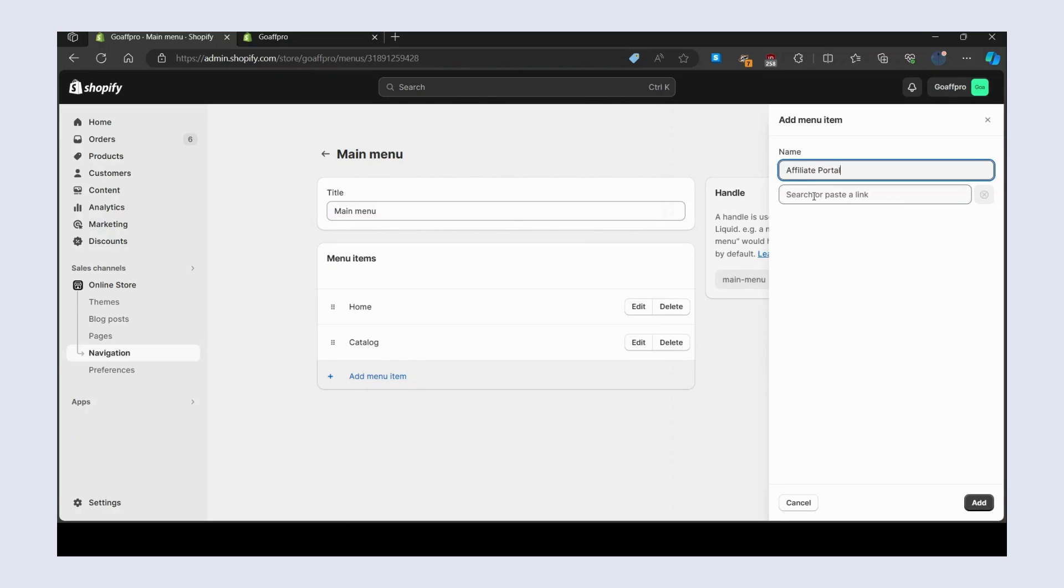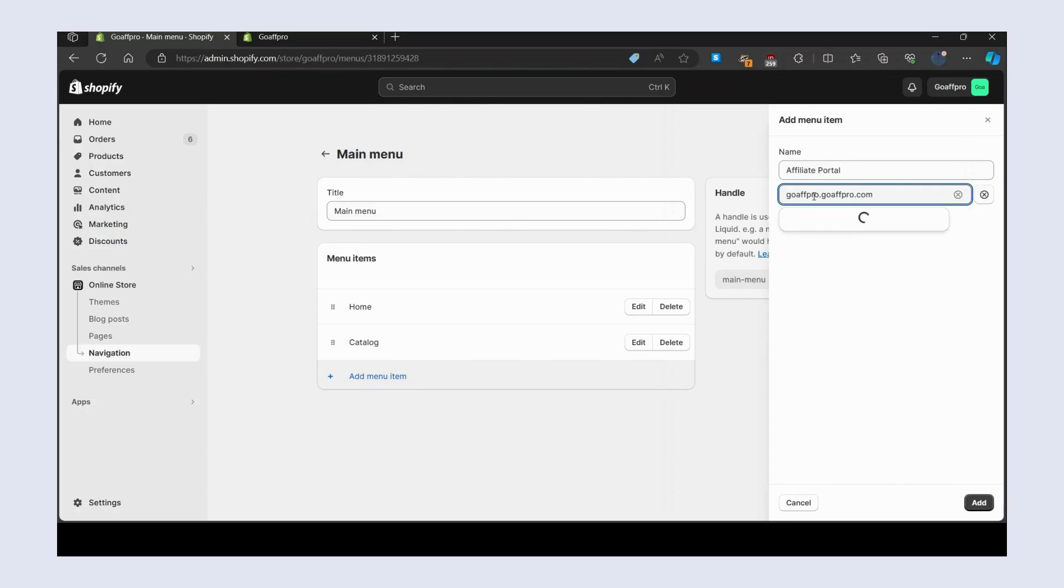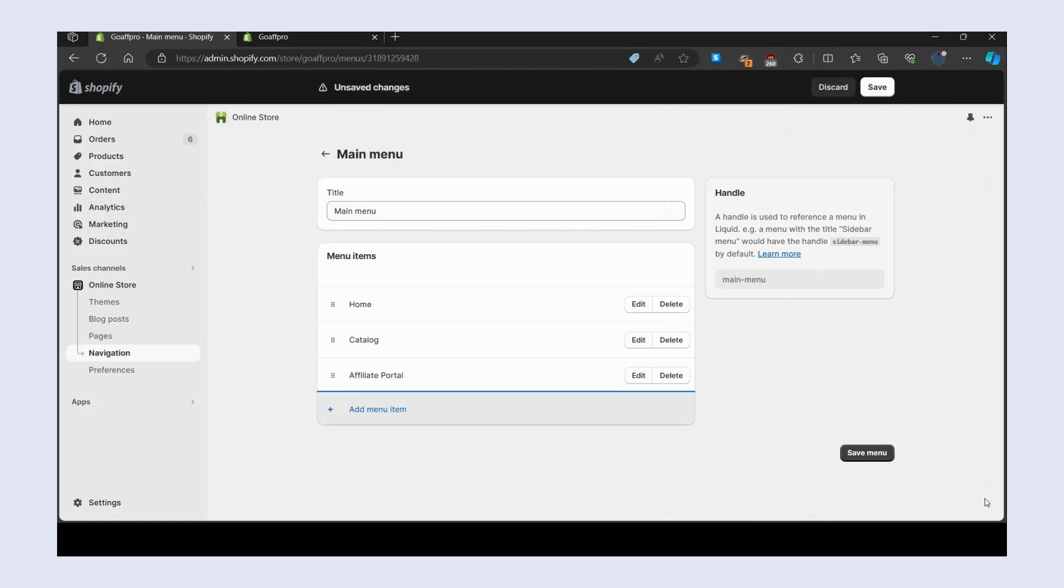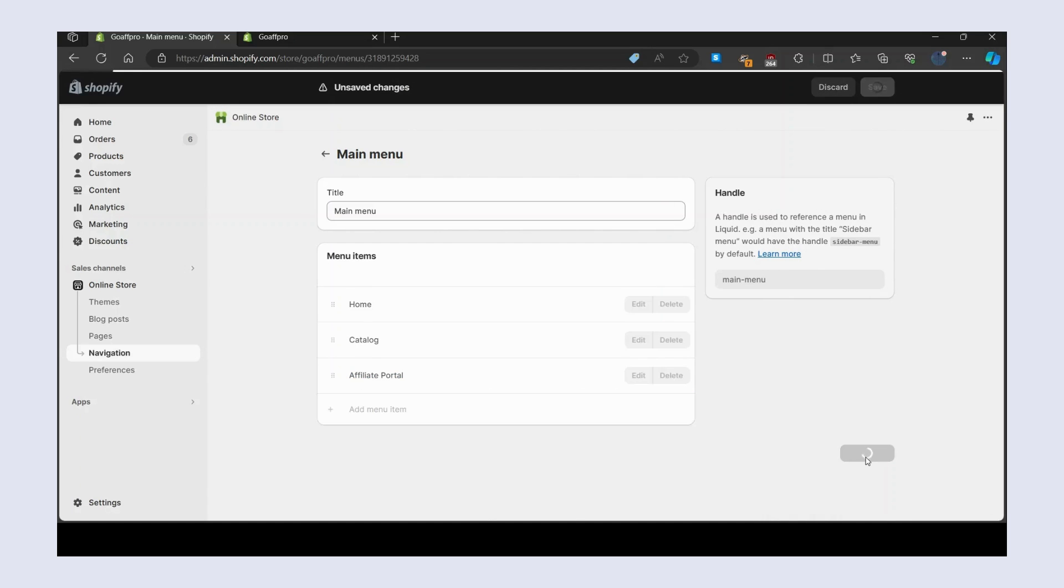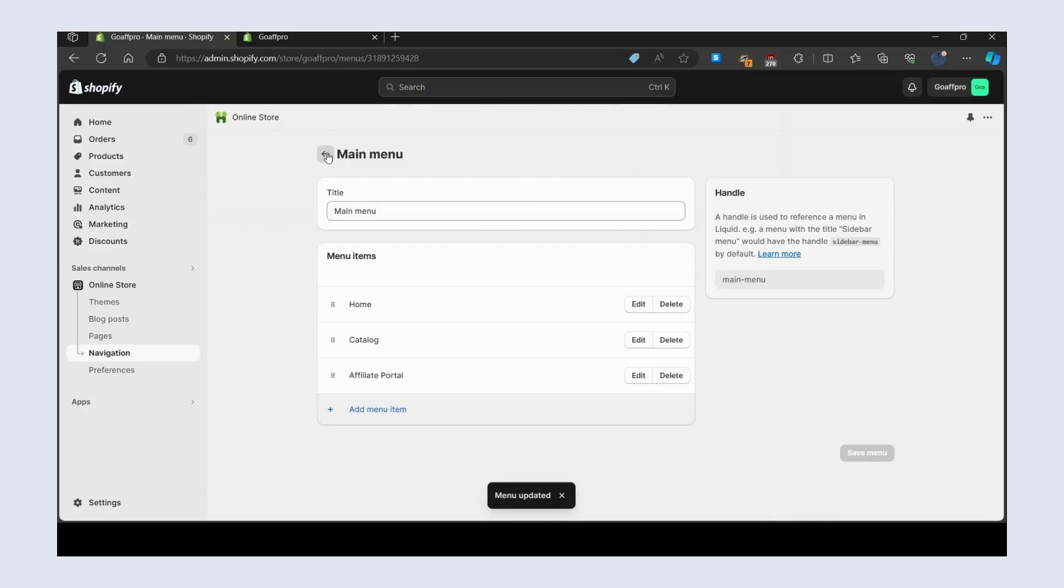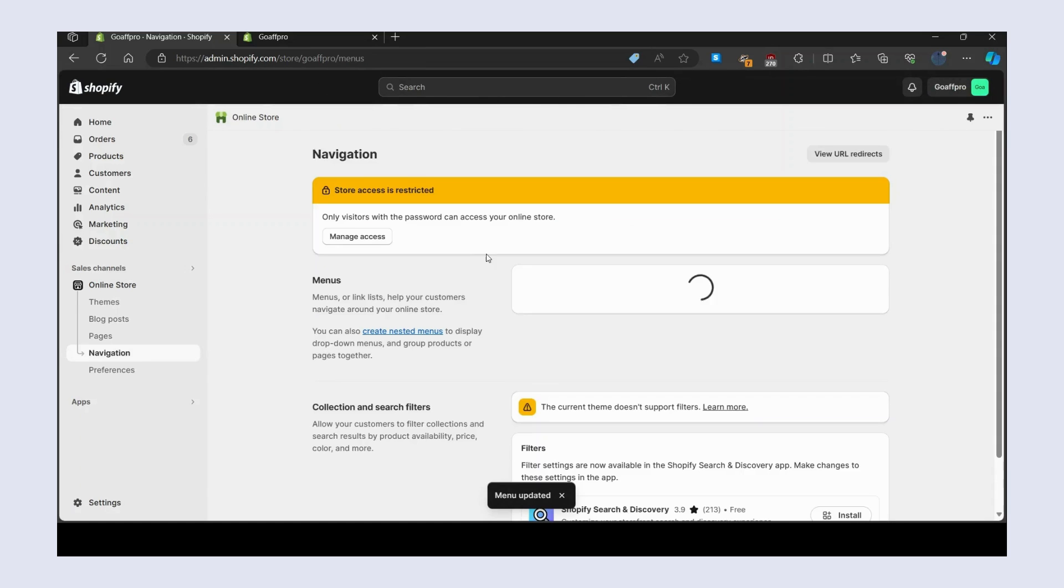paste the affiliate portal link. After this, click on add. Finally, click on save menu. You can similarly add the